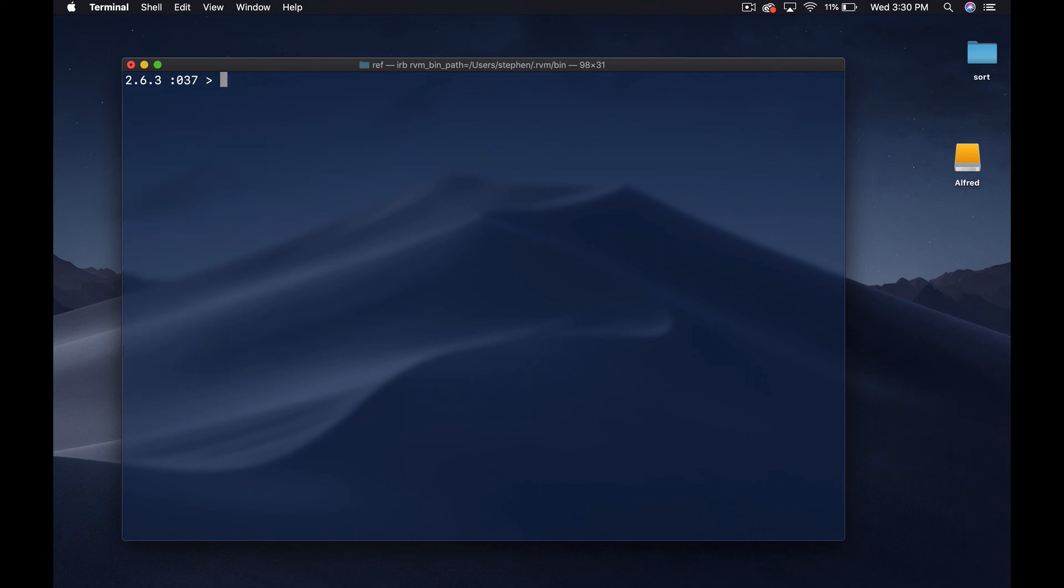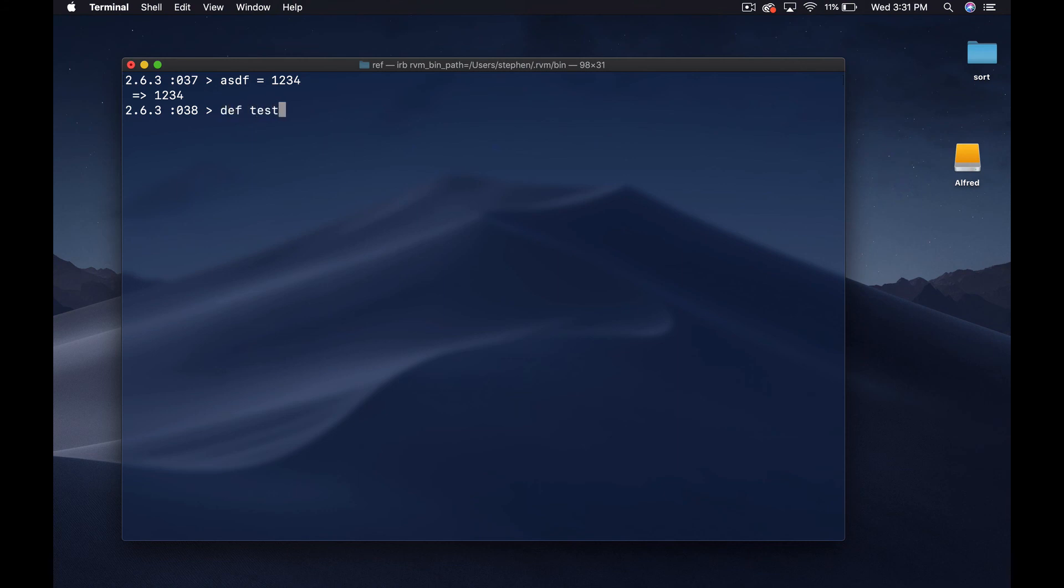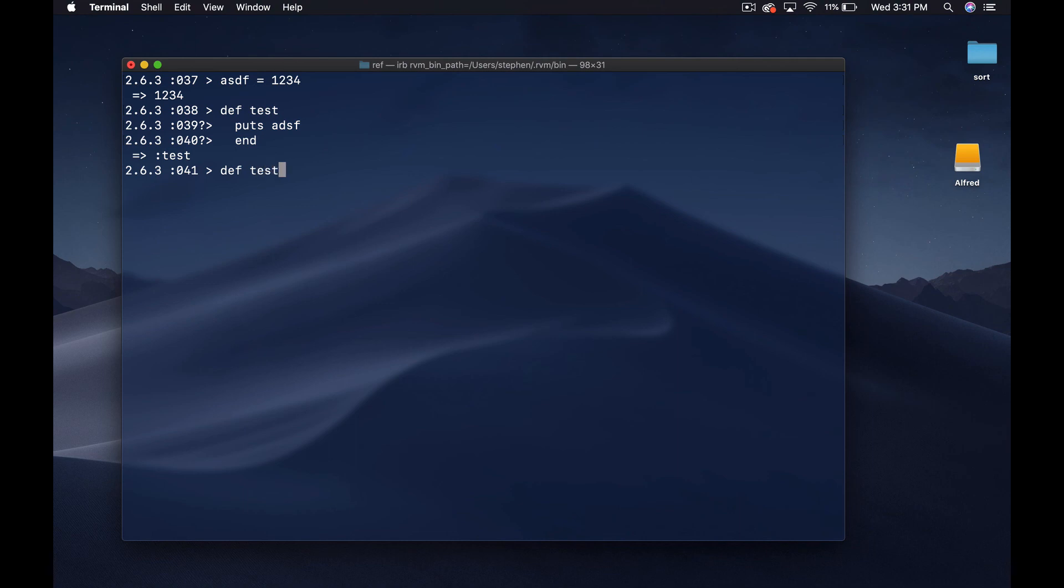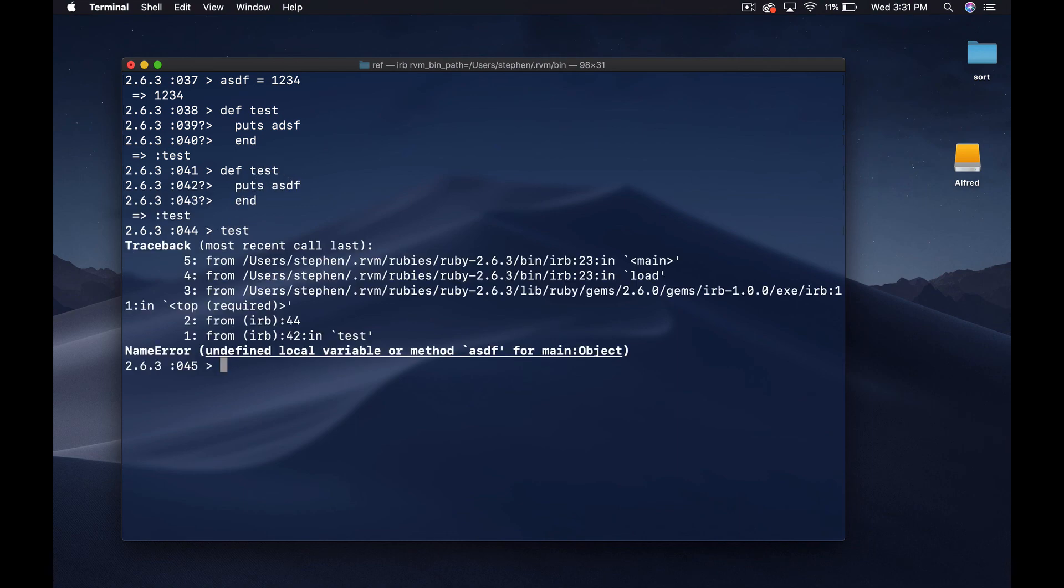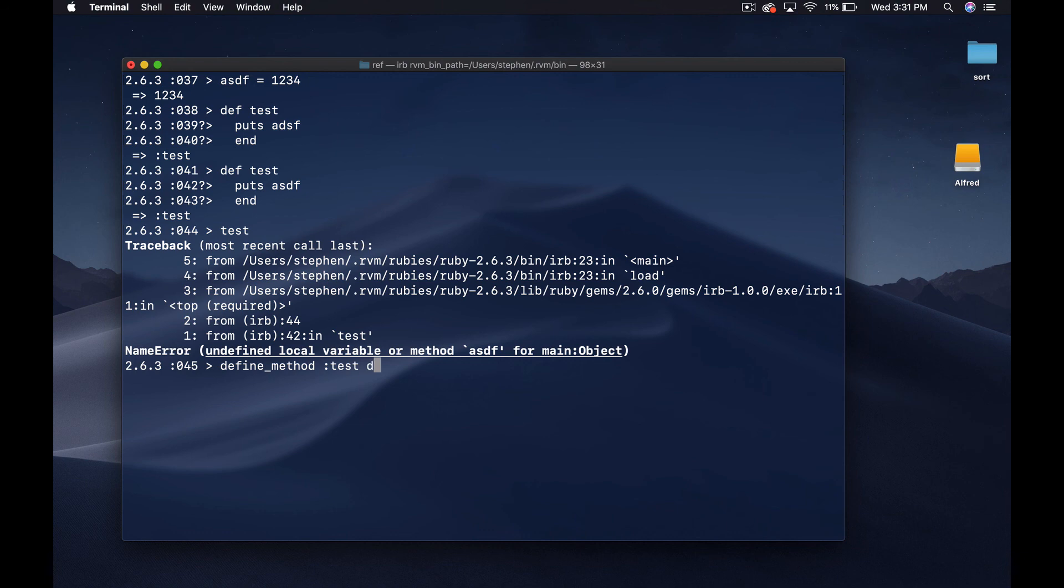This is basically blocks, this method here where we're basically using blocks to pass stuff into a different scope is a method called flattening the scope. This turns up in a number of strange ways. For example, let's say we have a variable called asdf equals one two three four. If I write a method normally like def test and then I say puts asdf, it's gonna blow up. Let's do that again, def test puts asdf and then I run test, it's gonna tell me there's an undefined local variable or method asdf.